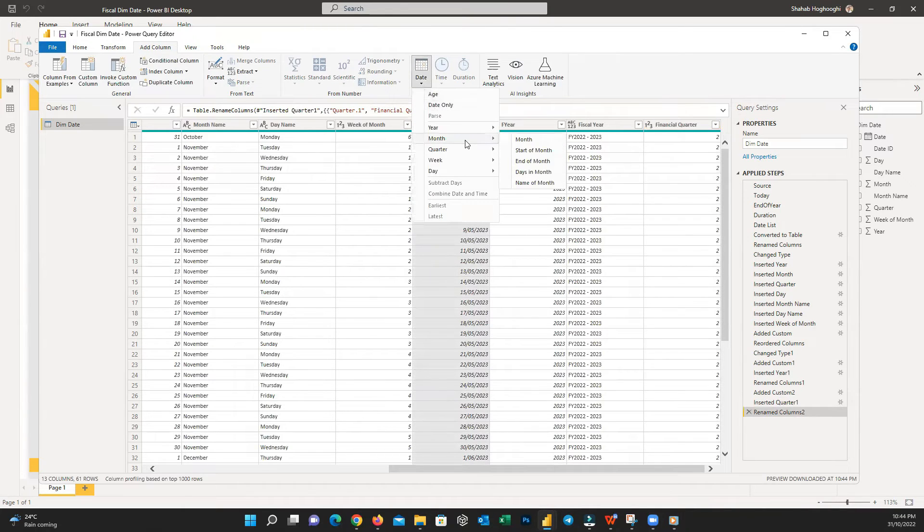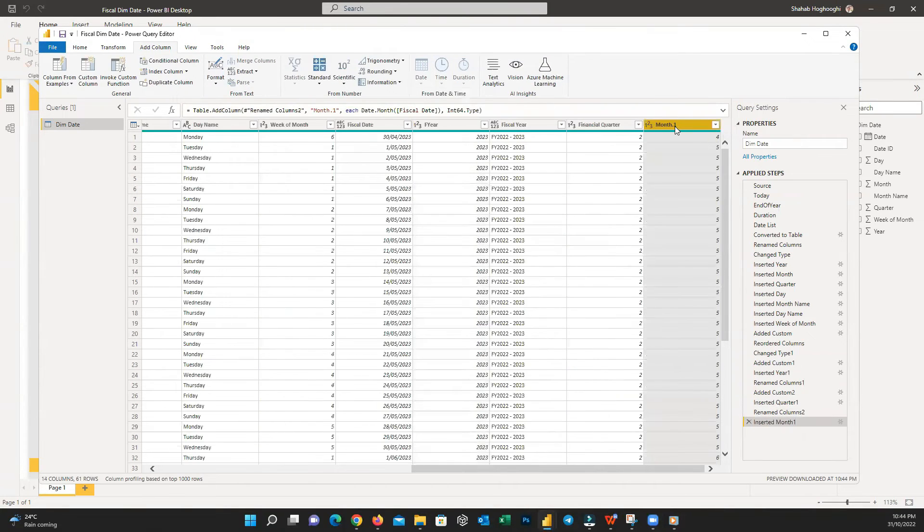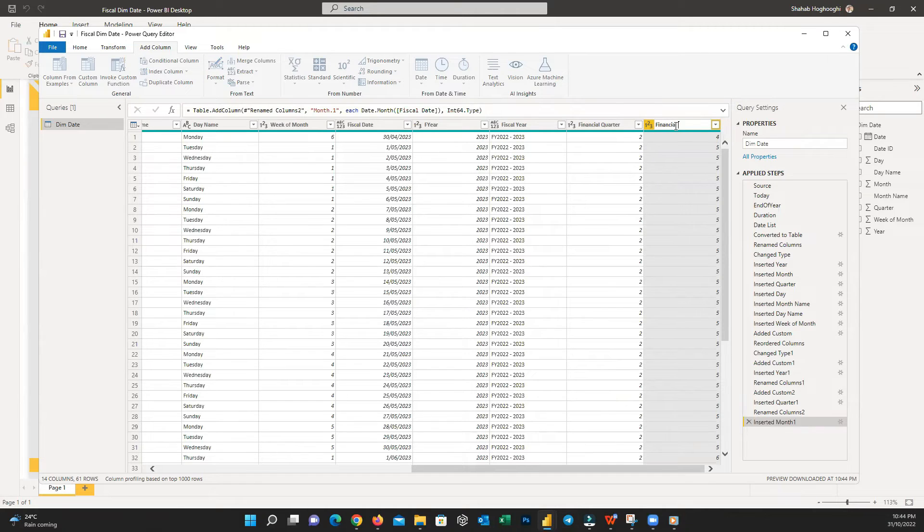And finally, we can add Financial Month by extracting the month number from Financial Date.